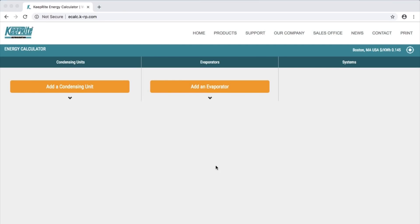To add your first condensing unit, simply select Add Condensing Unit, shown here in the upper left corner.